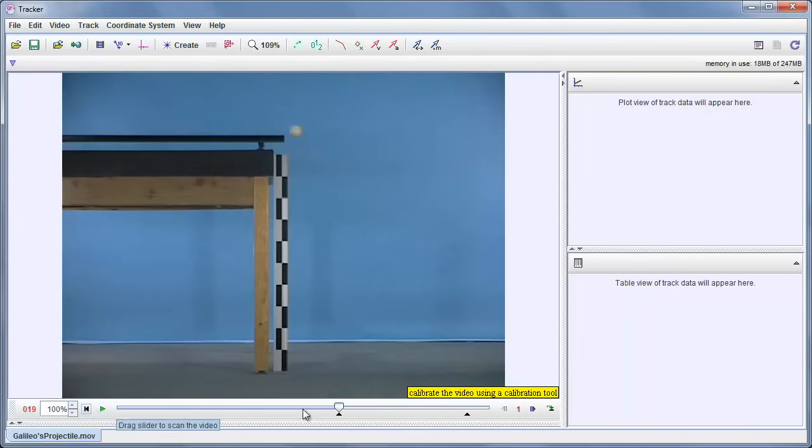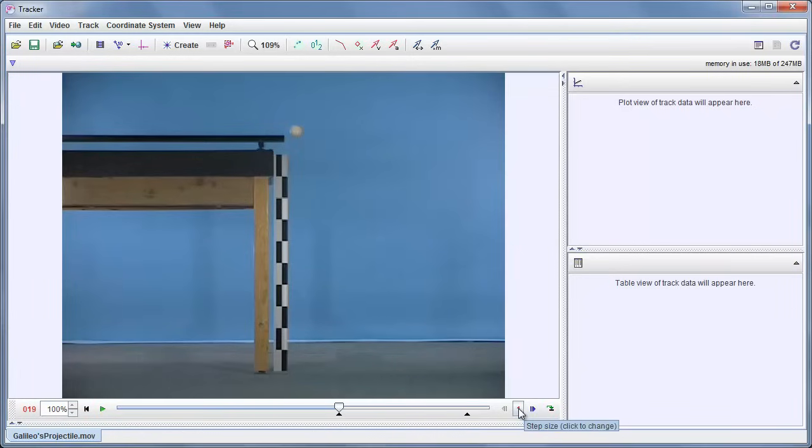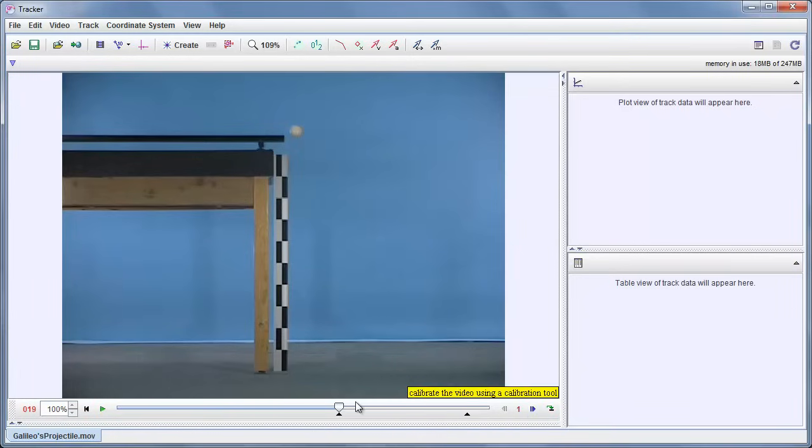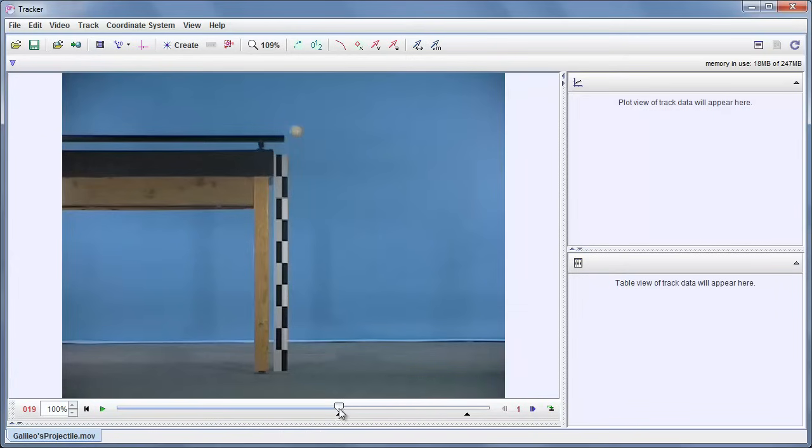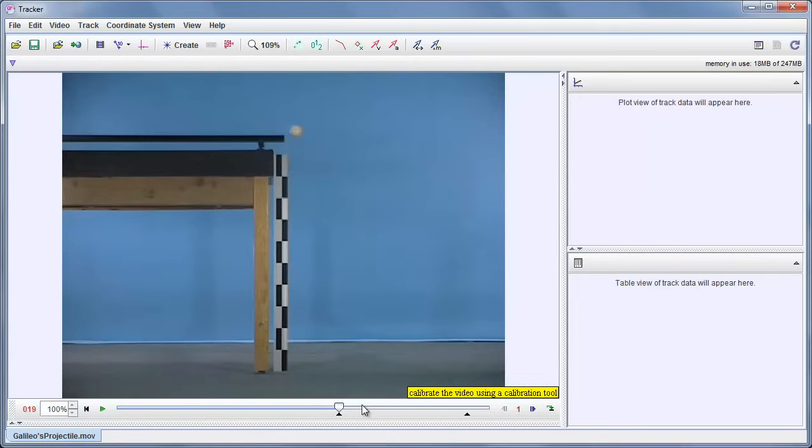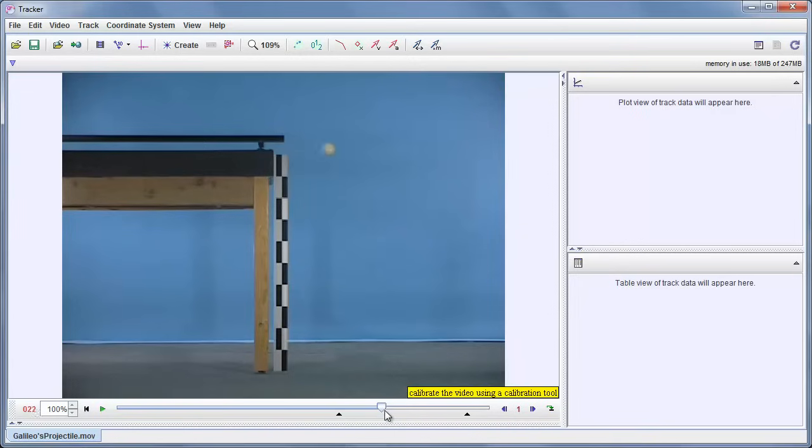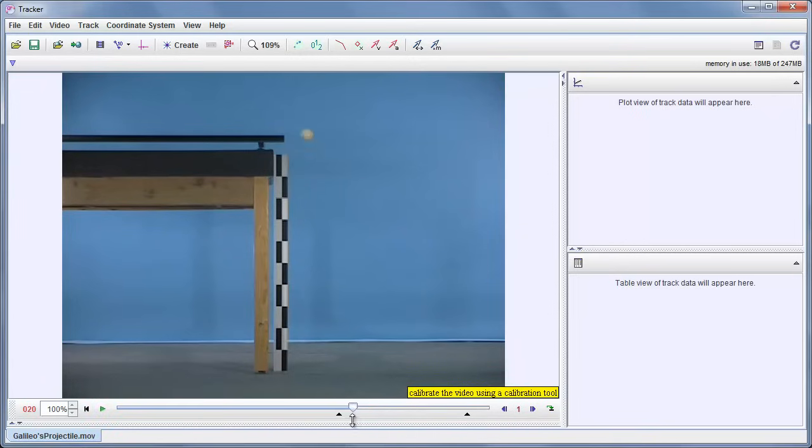Now I could increase the step size also. Increasing the step size would mean that I would be skipping frames, only look at every other frame or every third frame. But here there's only 10 or 12 images that we're going to have to keep track of, and that's not so many, so we'll just use all of those.